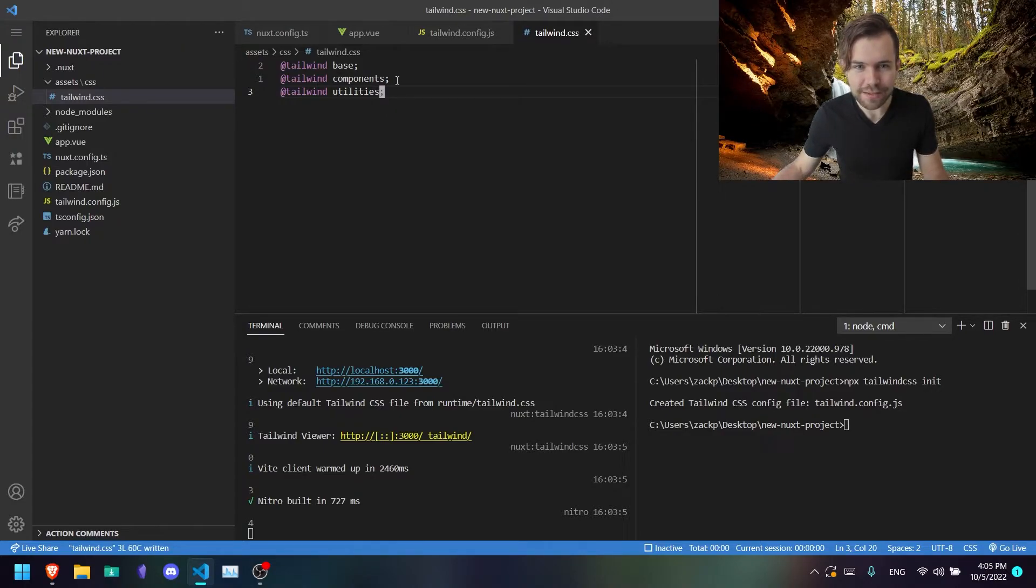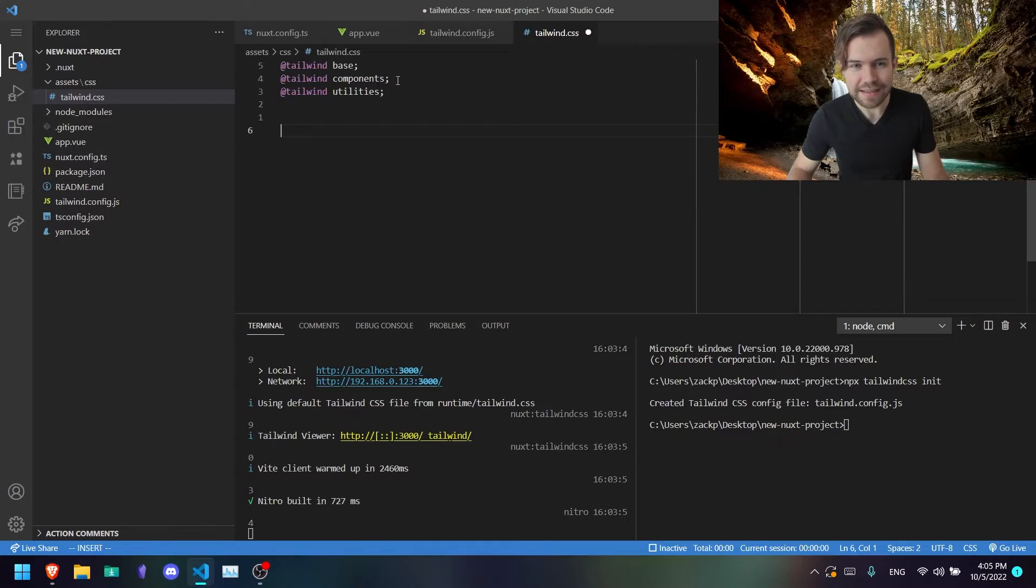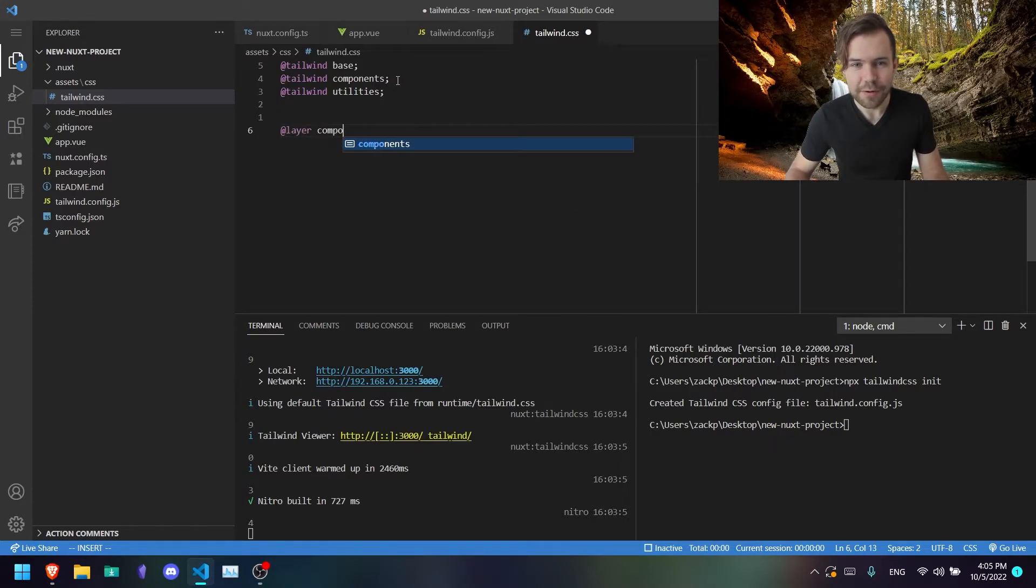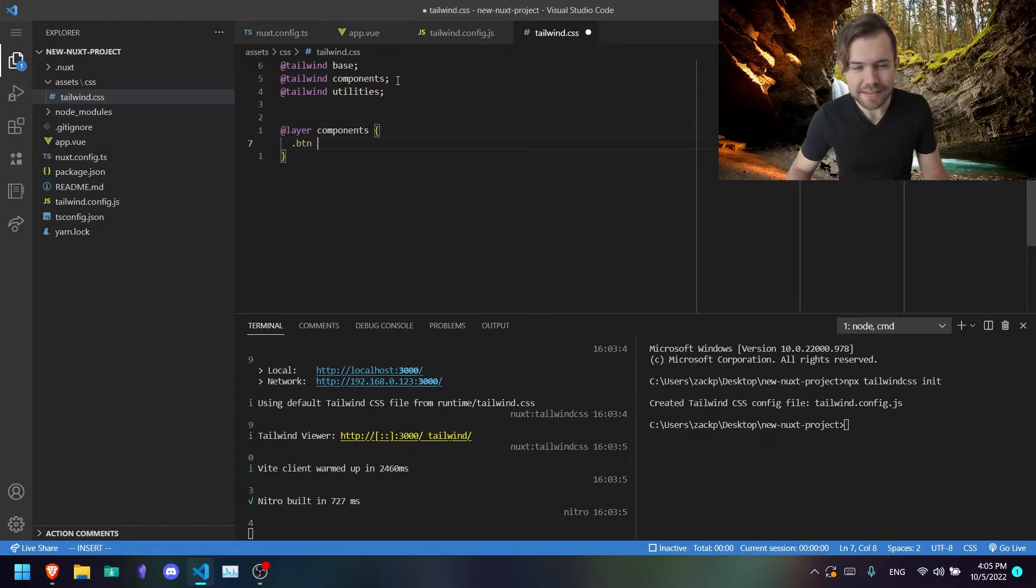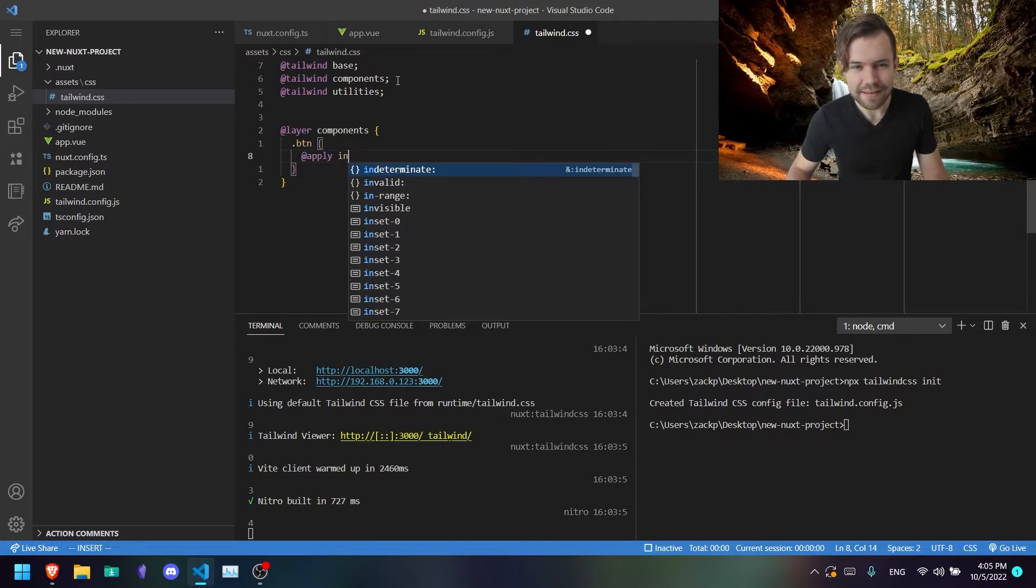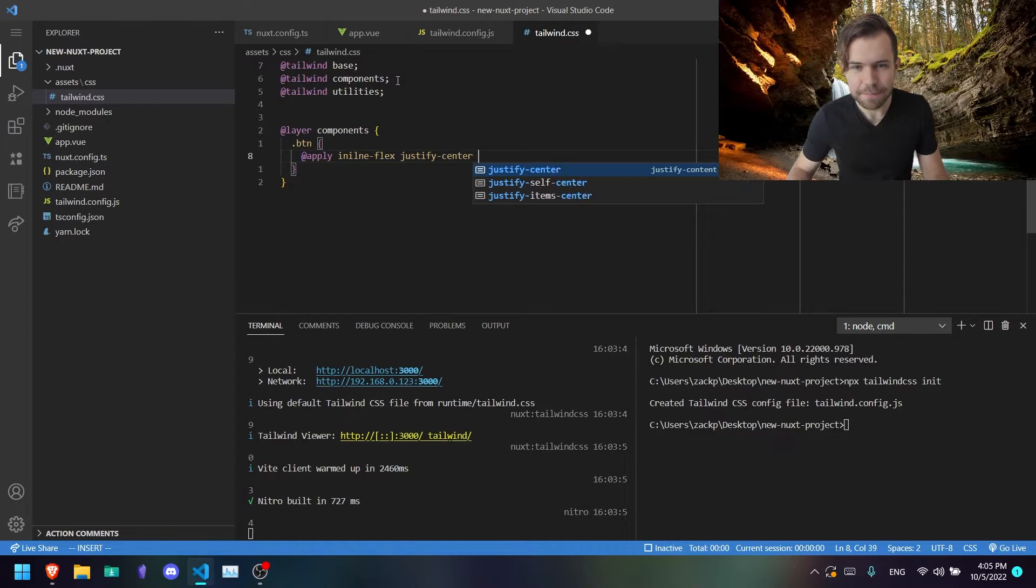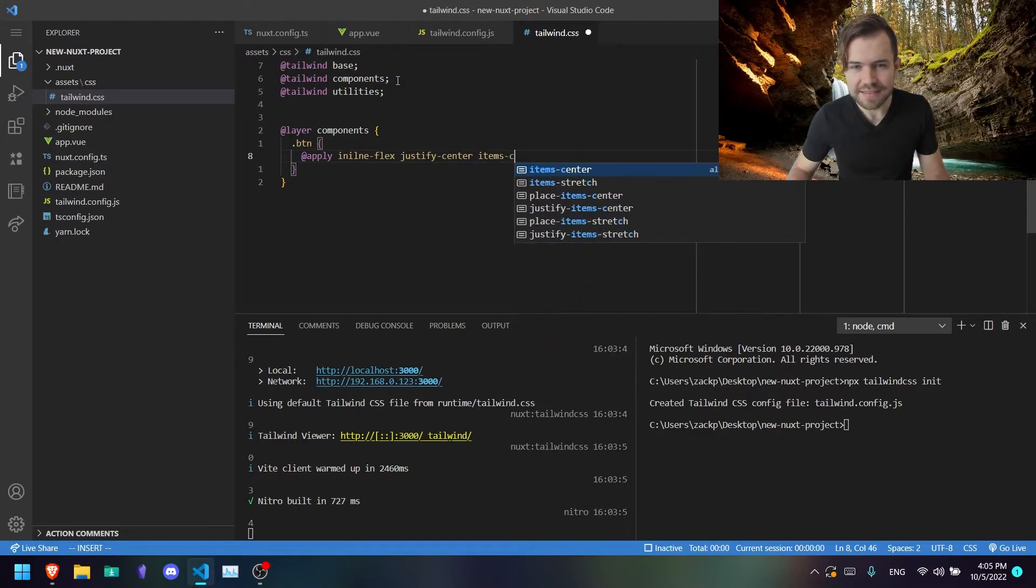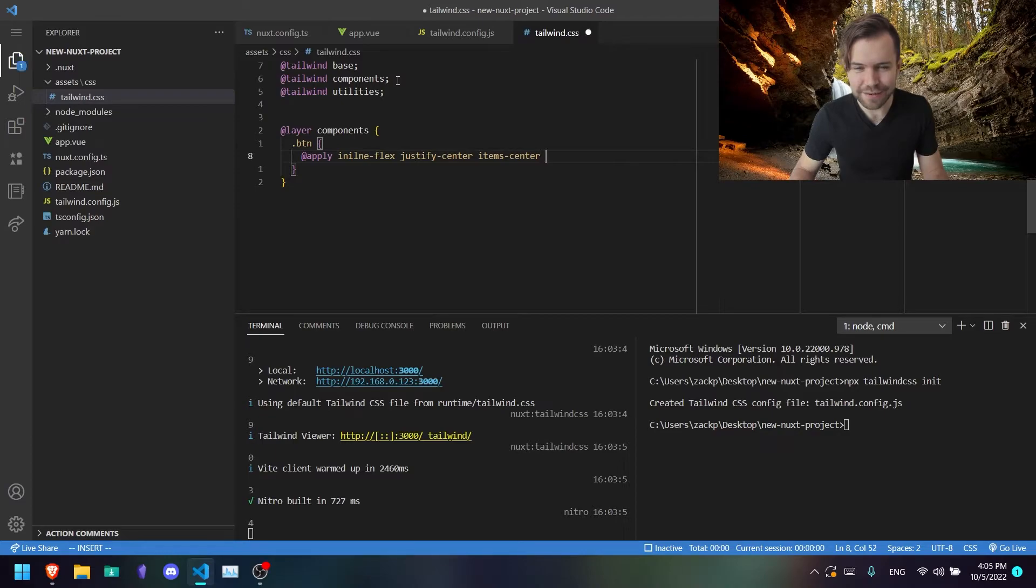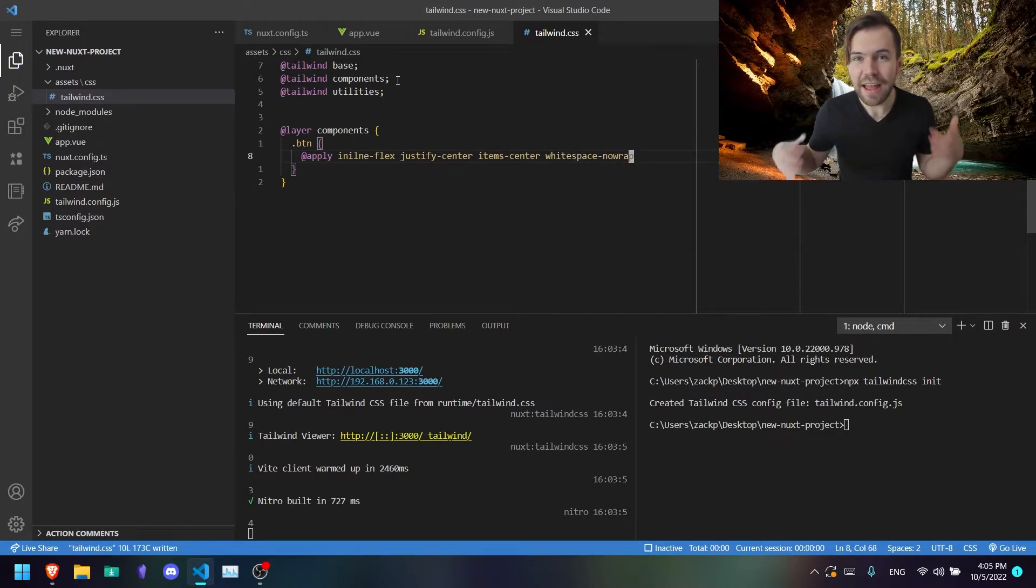So @tailwind base, @tailwind components, and then if you want to add anything new, like let's say button, you would say @layer components, and then you would add them right here. So btn, I don't know, @apply inline-flex, justify-center, and items-center. At least I'm pretty sure that's one of the ways to do it. Whitespace-nowrap, like that.